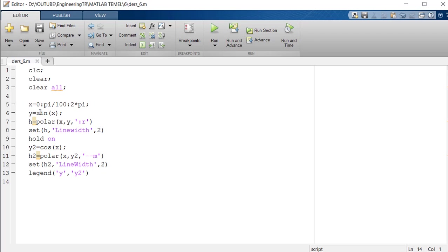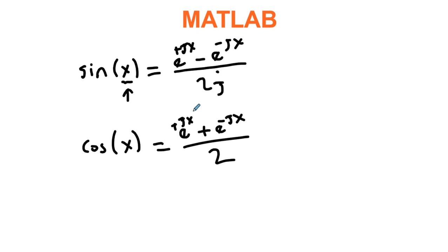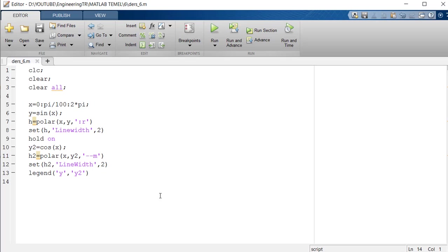This is how we saw the polar graphic in MATLAB guys. As I usually say, the exponential function is based on the sine cosine. These functions are also transformation of exponential functions. We learned the polar graph in this video. Hope to meet you in another video. Goodbye.